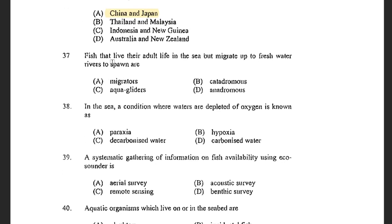Next question: Fish that live their adult life in the sea but migrate to freshwater rivers to spawn are — options are Migrators, Catadromous, Aquagliders, and Anadromous. The answer is Anadromous. Anadromous species live in the sea and migrate to freshwater for spawning. Catadromous species live in freshwater and migrate to the sea for spawning.